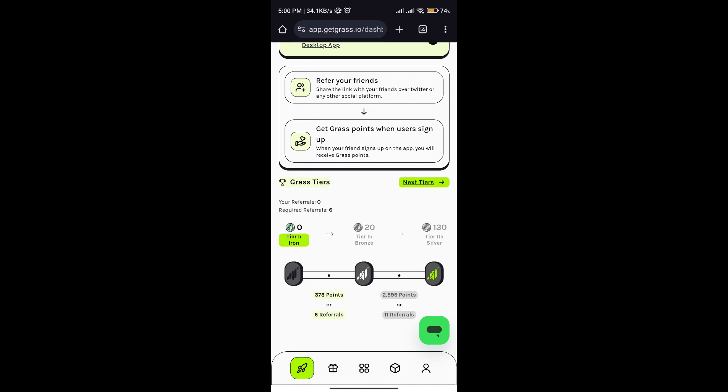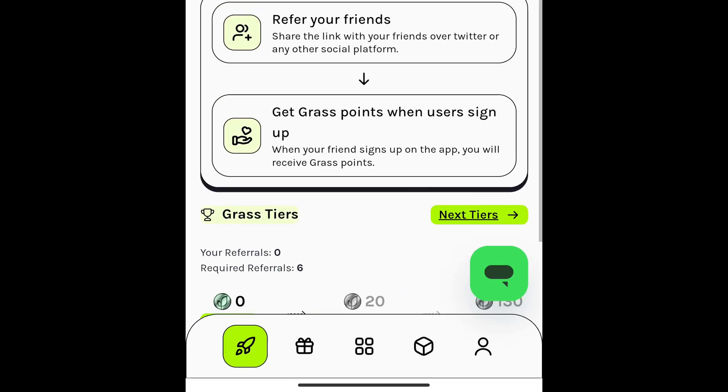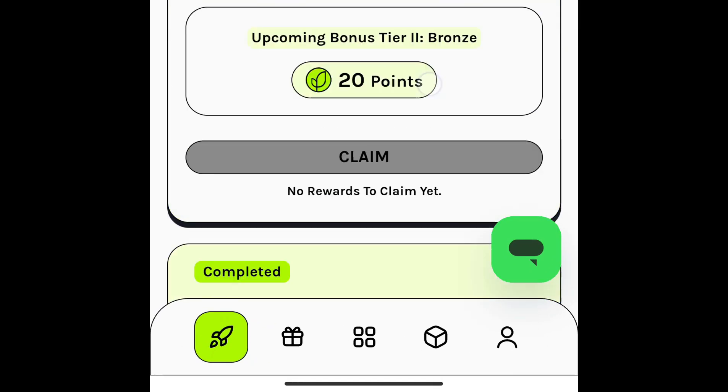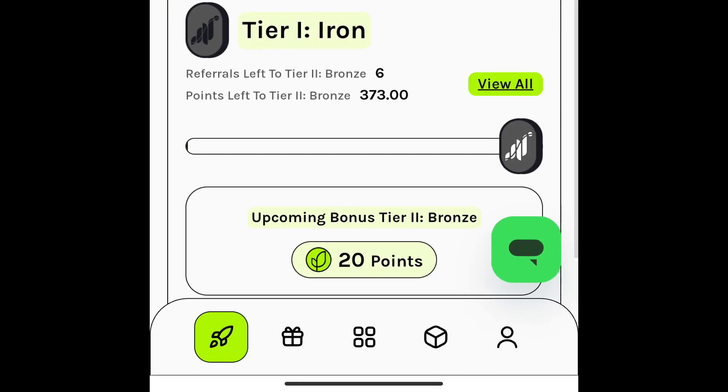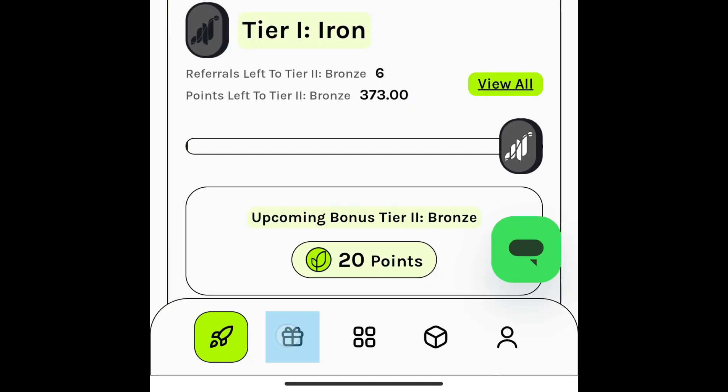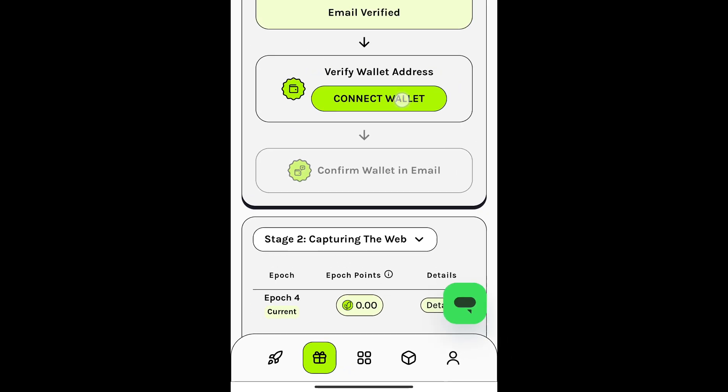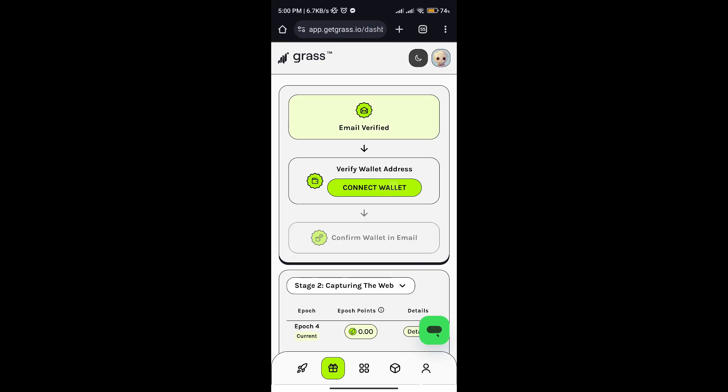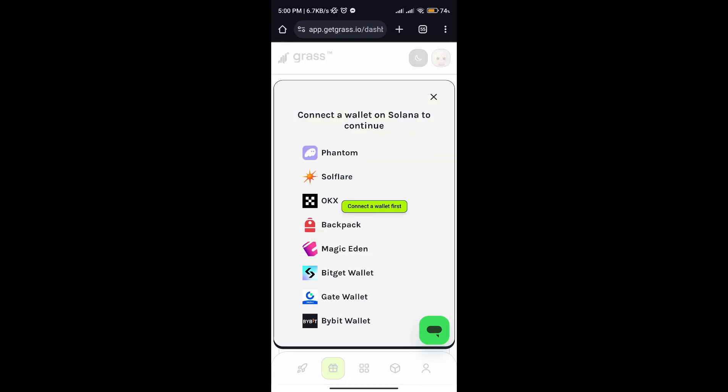To get started, make sure you're logged in to your GRASS account. Then select the GIFT icon at the bottom, click CONNECT wallet, and choose OKX.